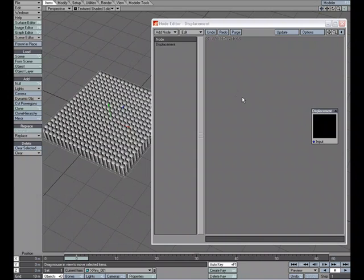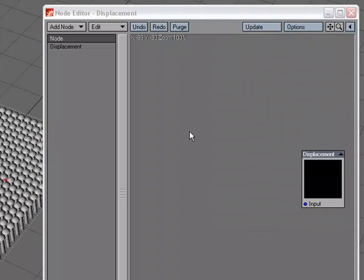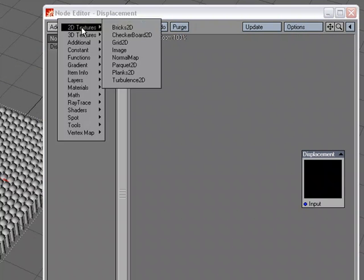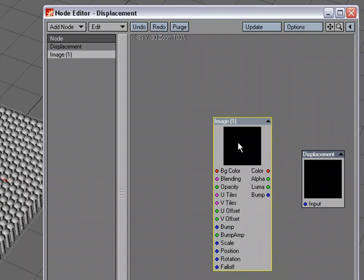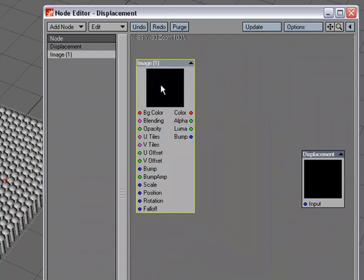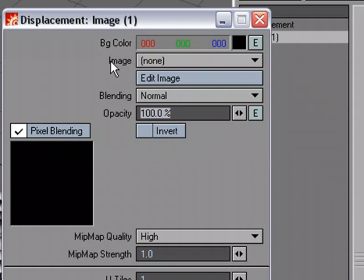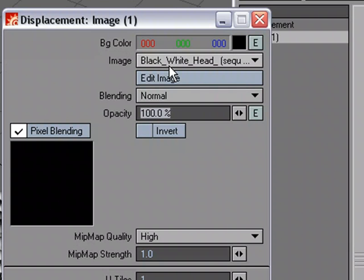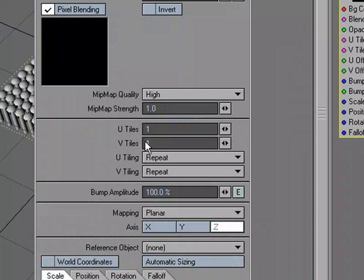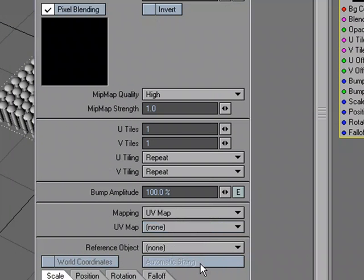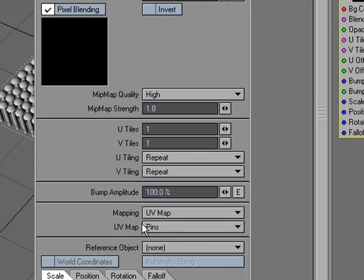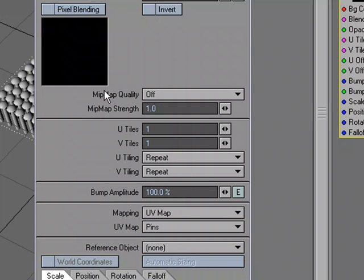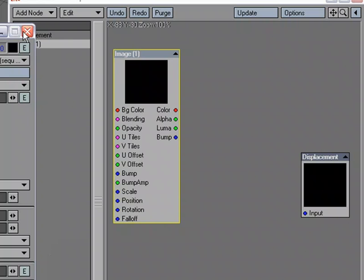So the first thing we need to do is take advantage of the image that we have. So Add Node, 2D Textures, and I'll choose Image, and I'm going to slide that over here. Double-click for the Properties. For the Image, I'm going to choose the Image Sequence that we just loaded up. I'm going to come down here to Mapping, and I'm going to choose UV Map. And then for UV Map, I'm going to choose Pins. It's the only one, but it is the one that we made. I'm going to turn off Pixel Blending and Mitmap Quality. We don't need it. We just need, we don't have to worry about how soft the image is or anything like that, because we're just pulling straight RGB colors for the pins to displace.